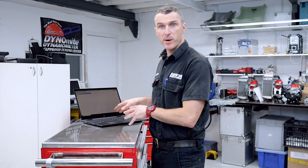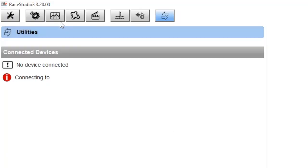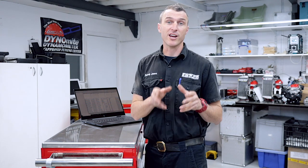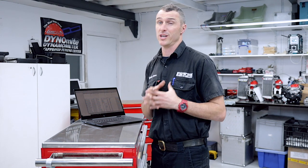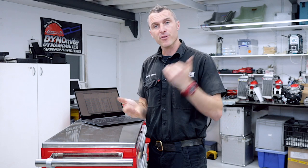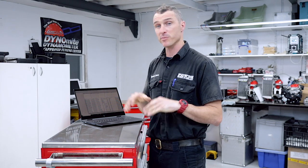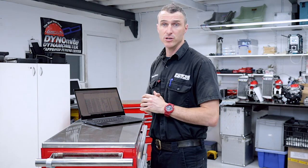Now that you've downloaded all the information to the computer, it's time to go into analysis mode. Drag the cursor up to the analysis icon in the top left — hover over it and it'll tell you what the tab is. Double click on that and it's going to bring up the data you just downloaded into the Race Studio 2 program. If you haven't got that, search for 'Race Studio 2 free download' in your browser and download it from the AIM website.